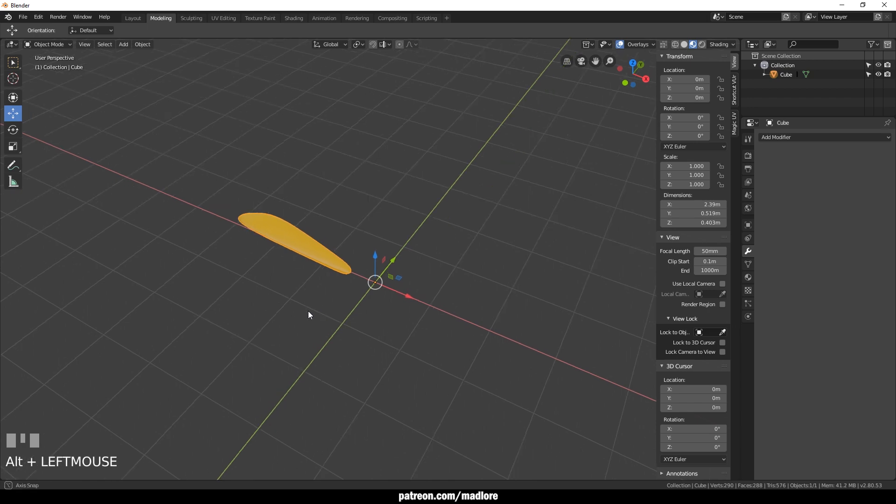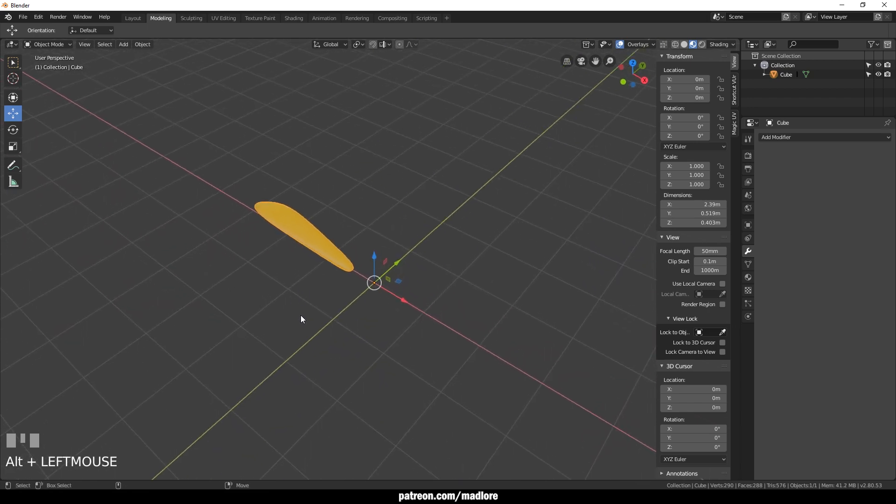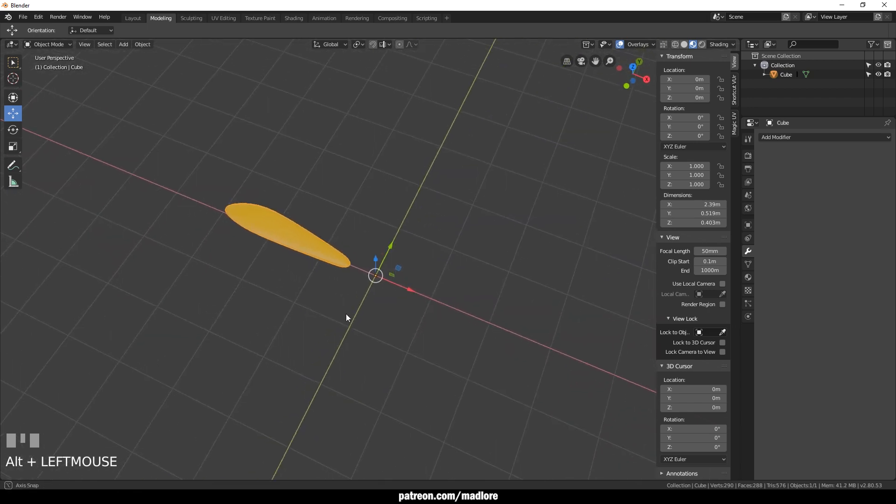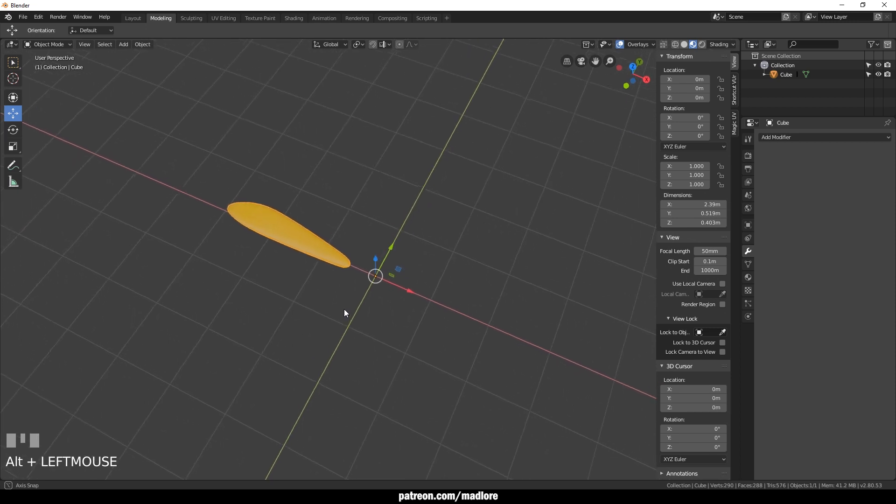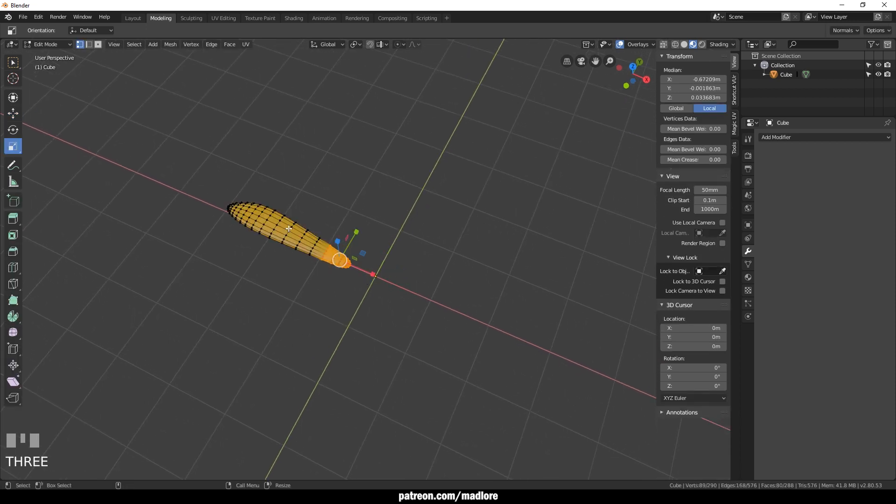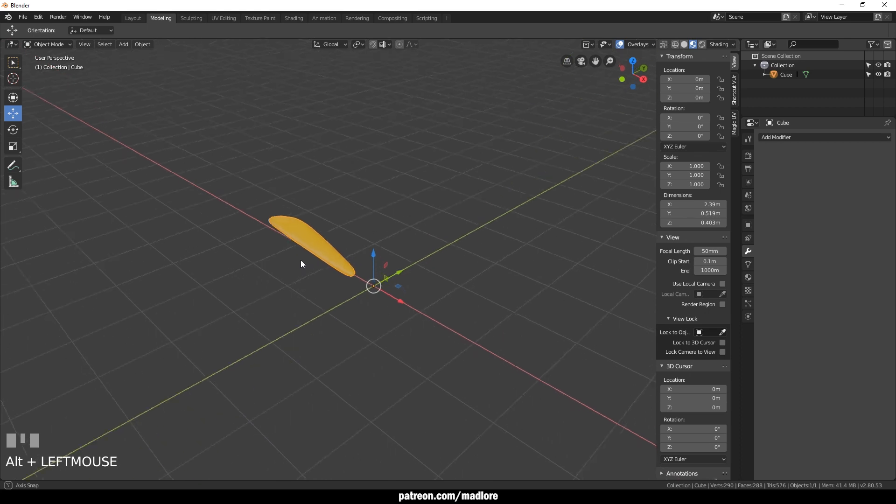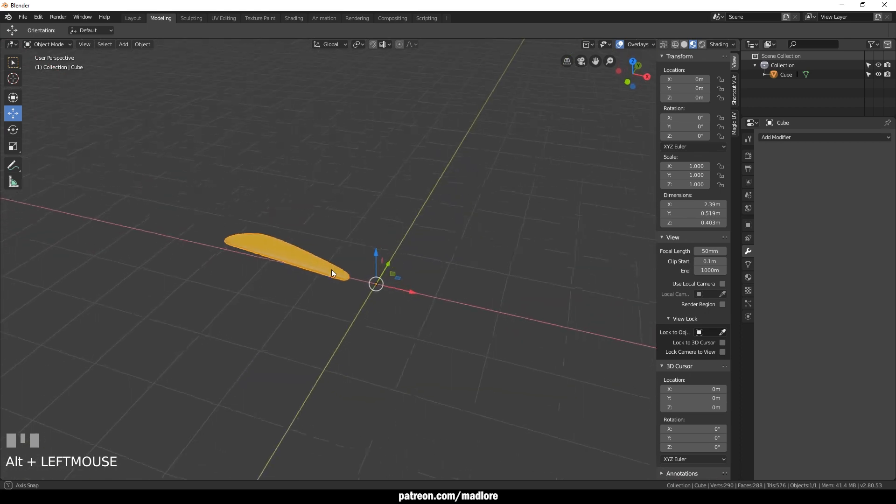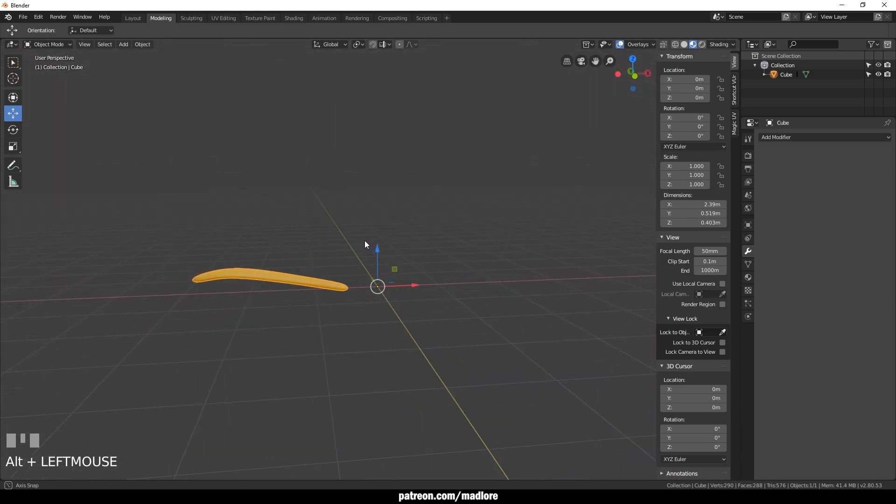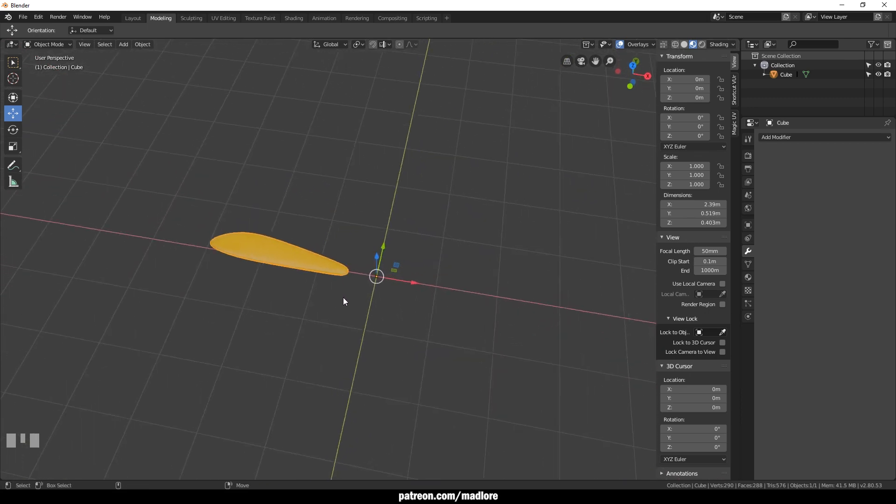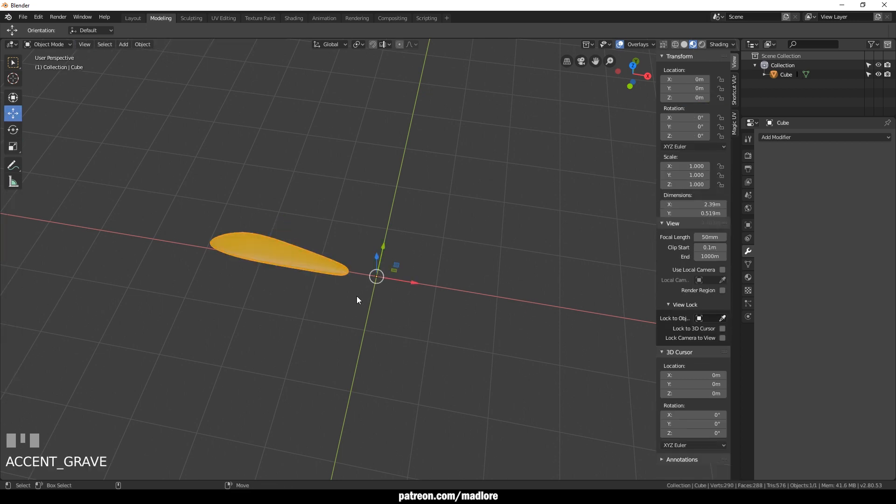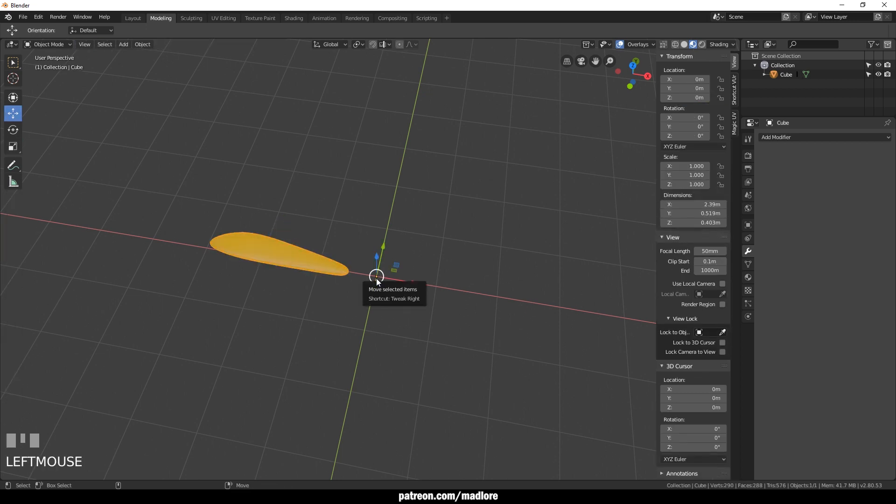So right now I have this mesh that I made in Blender 2.8 and you can see that it kind of resembles a flower petal. You can also see that it is a little bit offset from the center axis.